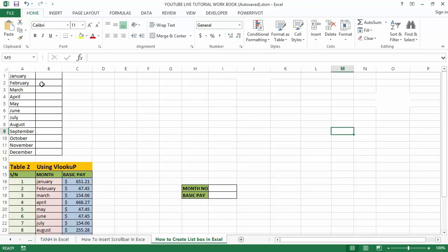First, I have created a month list in column A, from A1 to A12. Now follow these steps to insert a list box in Excel. Step one is to go to the developer tab after you have activated it.